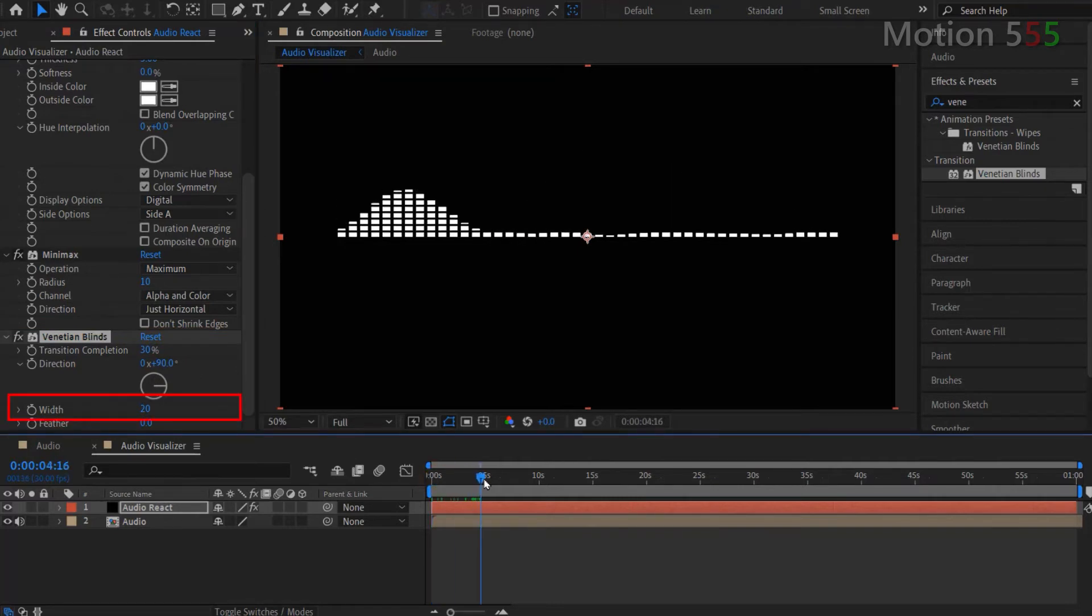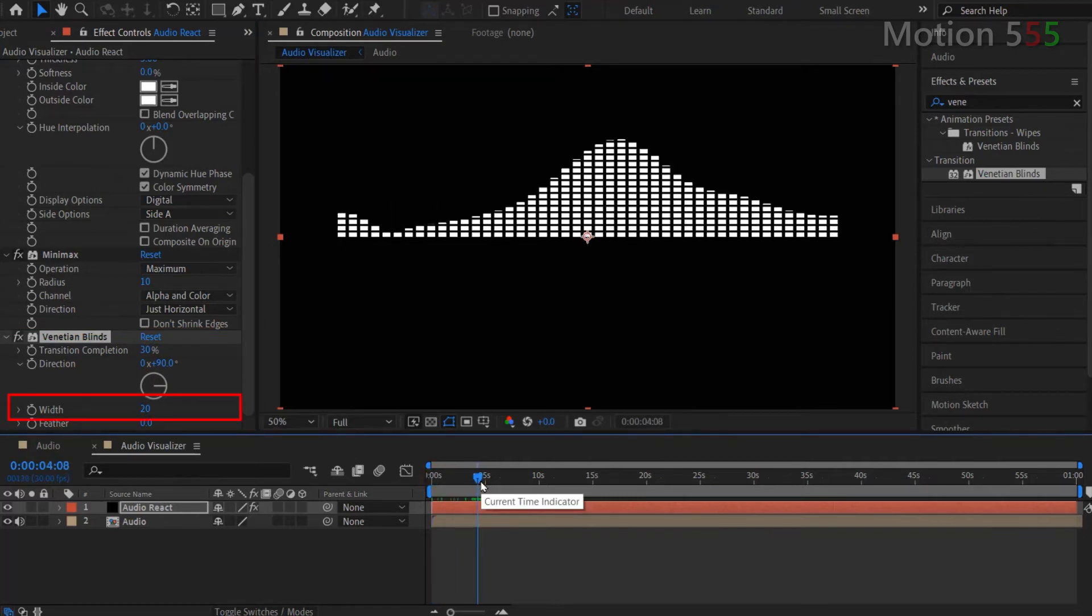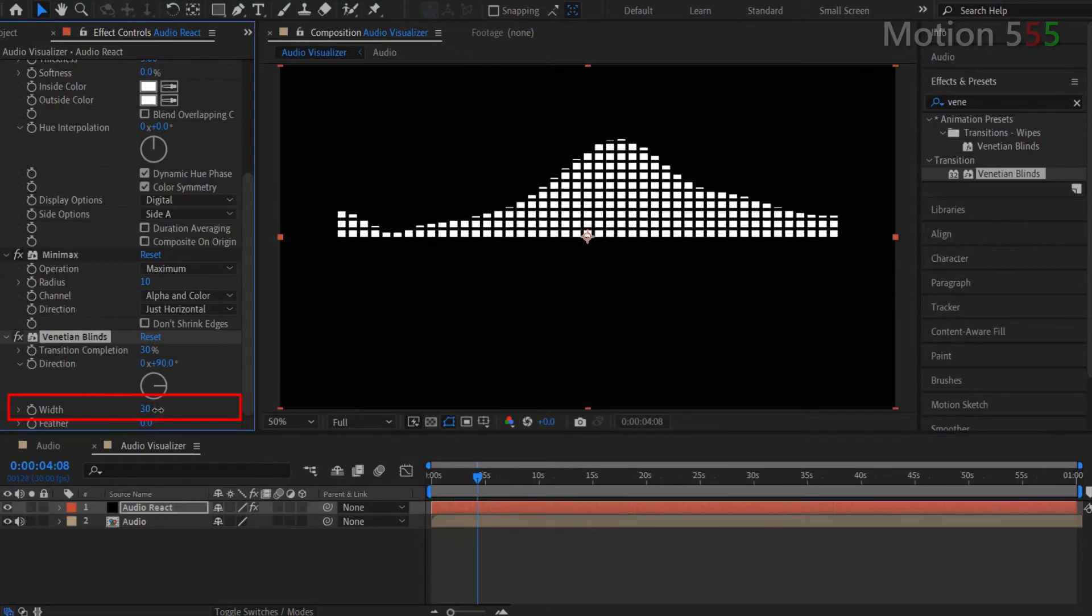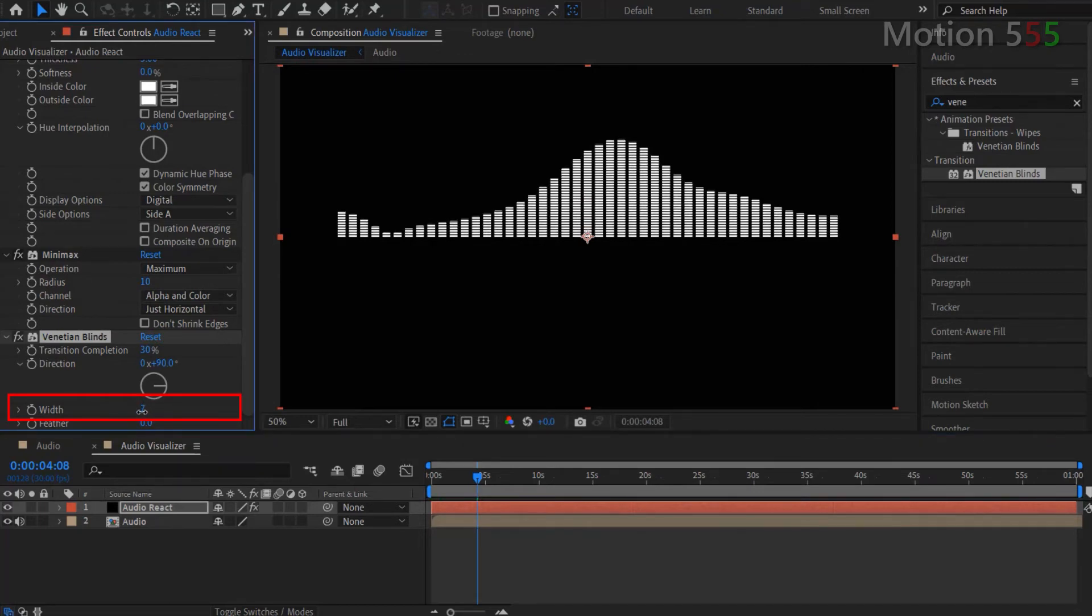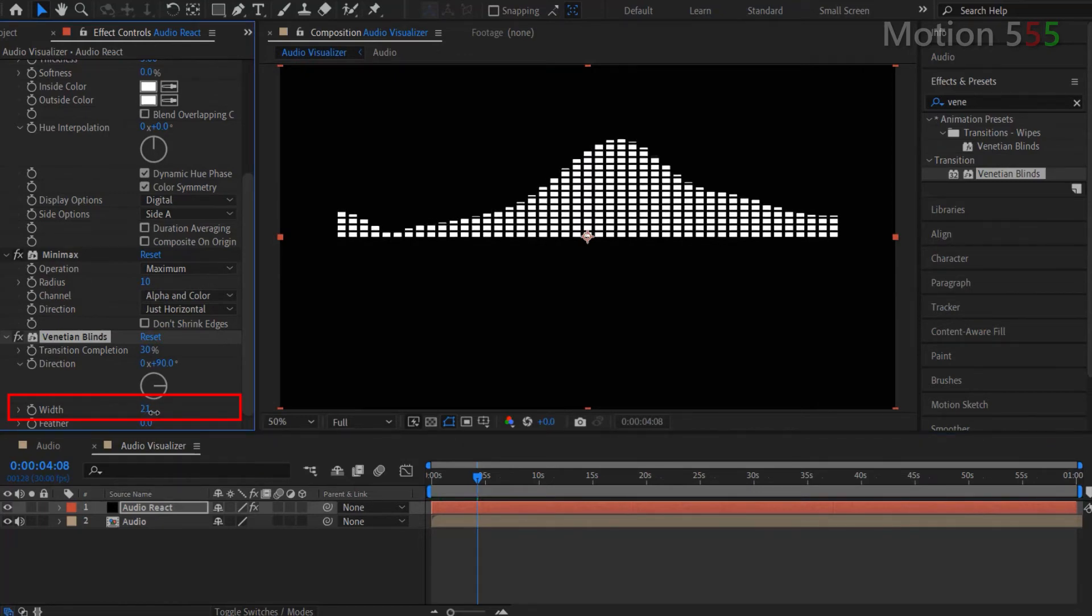The Width setting, I keep as its default 20. If you want more or less blinds for the spectrum bar, just increase or decrease the width value accordingly.